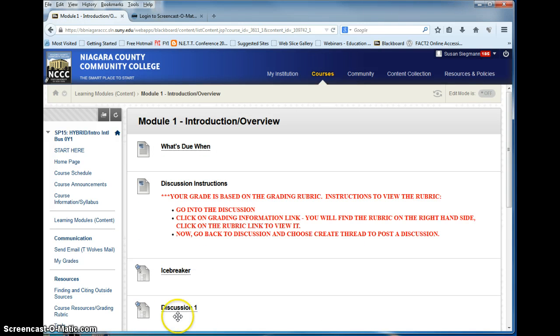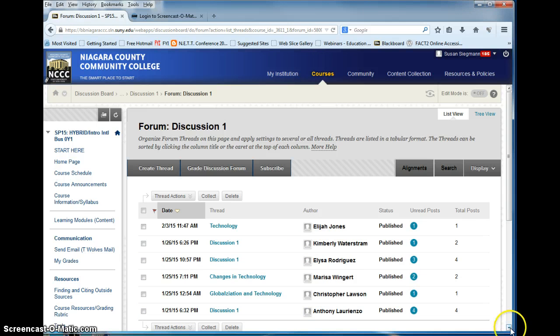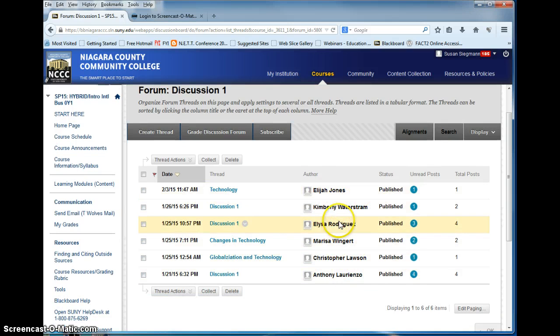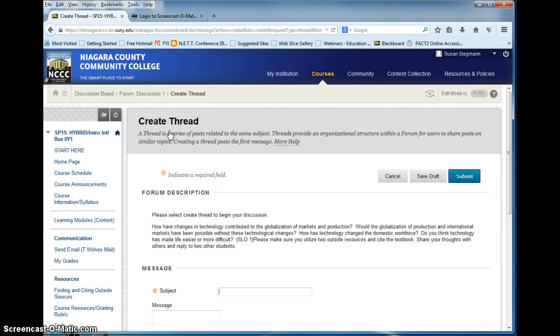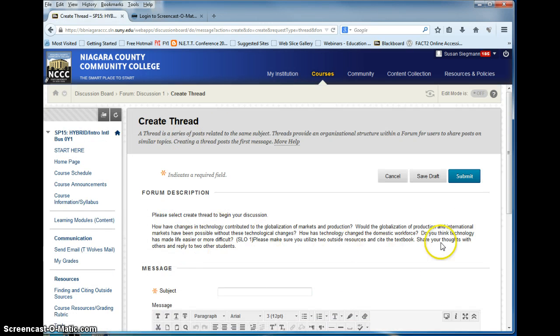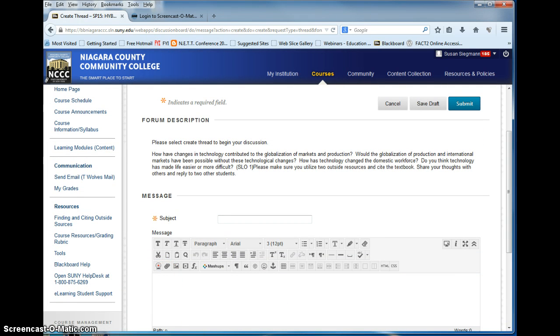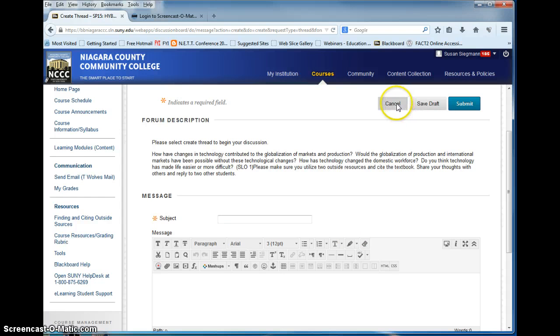Same thing for discussion 1 in module 1. When you click on discussion 1 you cannot see the assignment. You click create thread and it gives you the assignment. Fill in the subject matter. Go to the box. Complete the assignment, making sure you are following the grading rubric. And click submit.